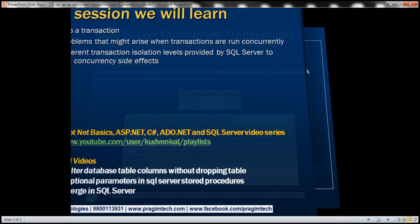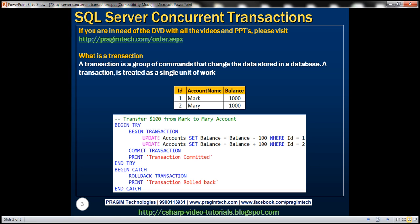A transaction is a group of commands that change the data stored in a database. A transaction is treated as a single unit of work. It ensures that either all of the commands succeed or none of them. If one of the commands fails, all of the commands fail, and any data that was modified in the database is rolled back. In this way, transactions maintain the integrity of data in a database.